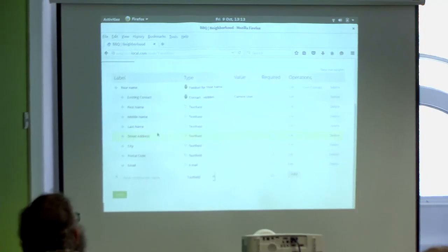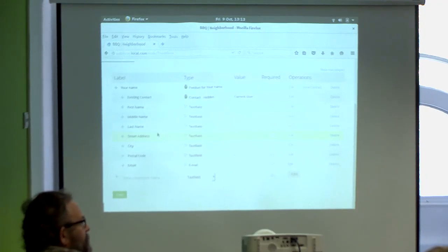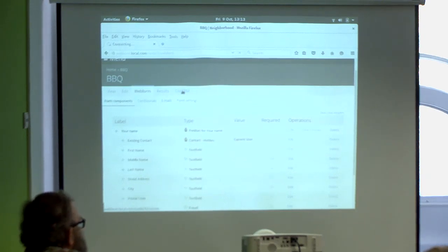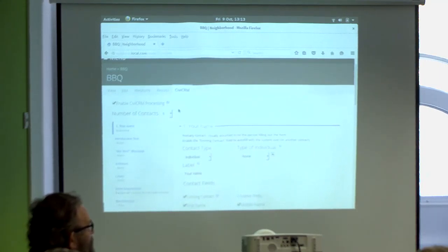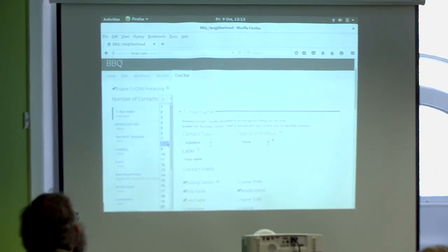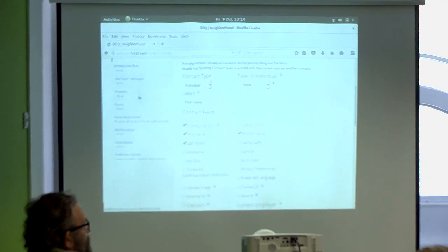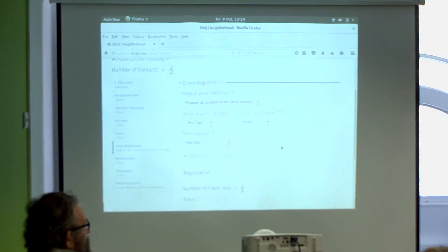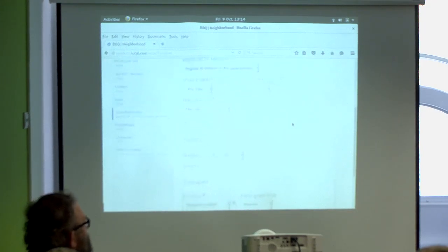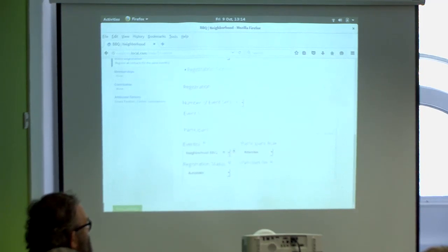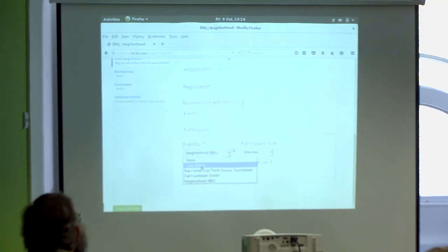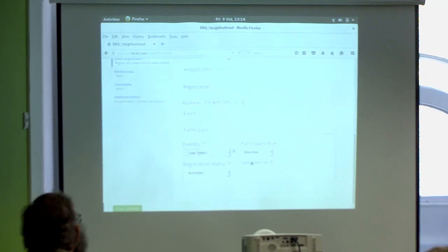Could you also add additional participants - like two children and a husband? Yes. On the CiviCRM tab you select multiple contacts. I've selected the individual and the fields for the individual, and here we have a tab for event registration. I've selected 'register all contacts for the same event' - you can also distinguish each contact for different events. I've pre-selected the neighborhood barbecue event. But if you want the user to select the event, you click 'user select' and it will add a view to the registration form where the user can select the event. You can give the participant a role: attendee, volunteer, etc.